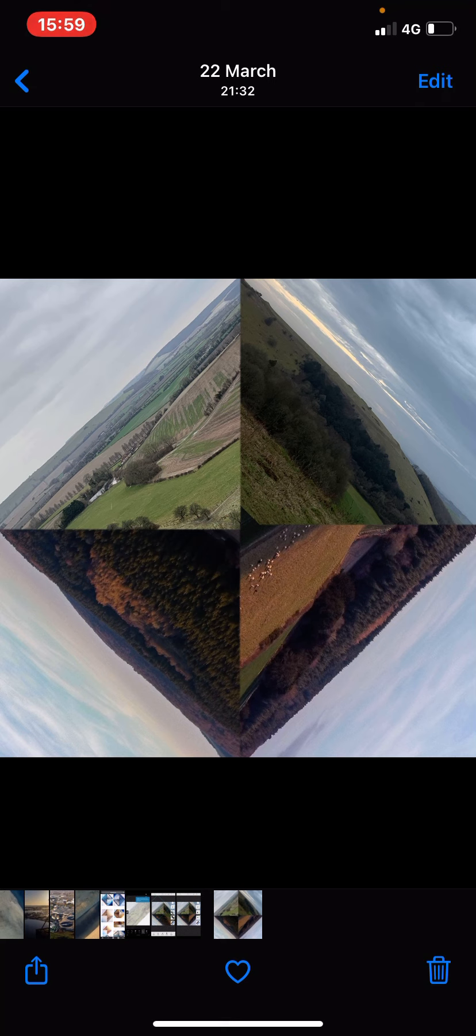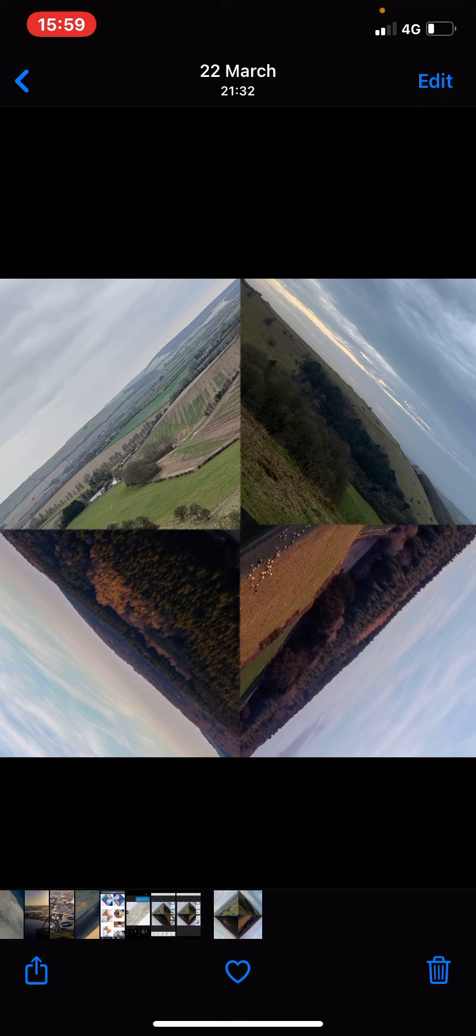So this video was made specifically for the photography students in year 10 at Midhurst Rother College. However, if it's helped you, then that's really great. And if you do have any questions, please don't hesitate to get in touch through the channel. Thanks for watching.